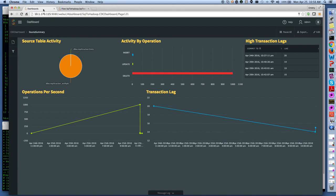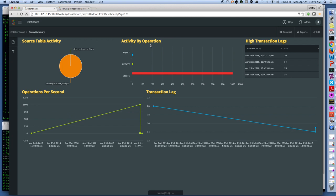And then we separately have the monitor flow that allows us to power the user interface, so we work with the dashboard that basically can list all metadata about the activity on the source tables and then look at activity by operation. I also list high transaction lags, anything that fits the threshold profile, let's say something that's longer than six seconds.